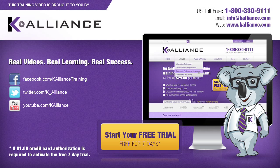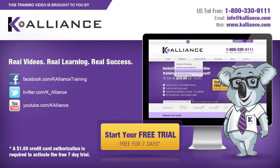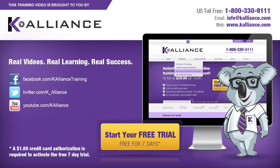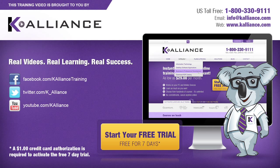This training video is brought to you by K-Alliance. K-Alliance provides high-quality instructor-led training videos for desktop, IT, and soft skills. Visit us online at www.kalliance.com to sign up for your free 7-day trial. Be sure to like us on Facebook, follow us on Twitter, and subscribe to our YouTube channel. Thank you for watching and we hope you learned something new. Real videos, real learning, real success.